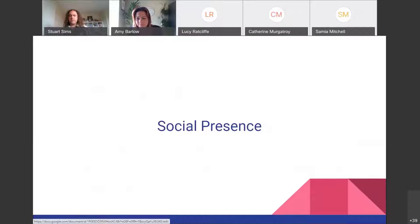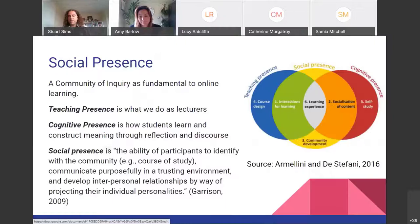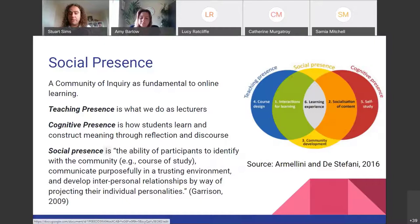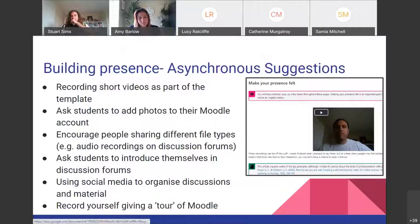I'm going to wrap up now by talking about social presence, which underpinned some of the things on the Padlet and in the discussions I heard. I'll skip the Padlet — we lost time when my laptop crashed — and share this model from Armelini and Di Stefini. Tomorrow, Alejandro Armelini, who developed this model, is doing a session which I highly recommend. The model talks about the interaction between teaching presence, cognitive presence, and social presence, and how social presence is about identifying with the community.